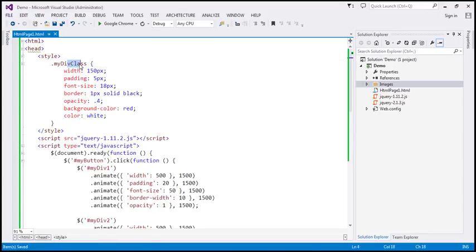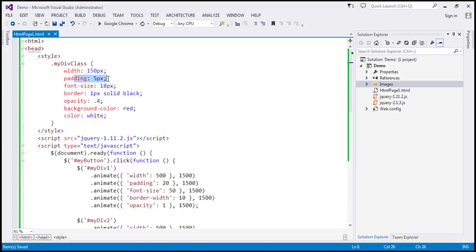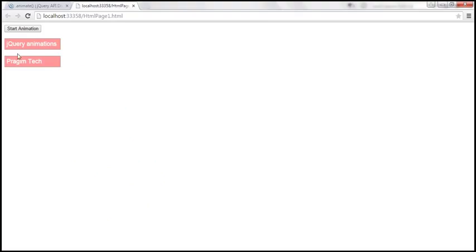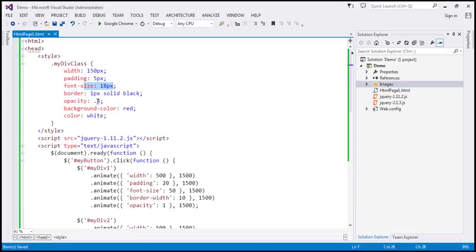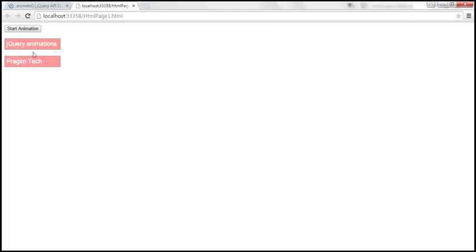The 'myDiv' class sets width to 150 pixels, padding of 5 pixels, font size 18 pixels, a one pixel solid black border, and opacity set to 0.4. That's the reason why these div elements are not clearly visible — because opacity is 0.4. We also have background color set to red and font color to white. This class is applied to both div elements, which is why they look exactly the same.